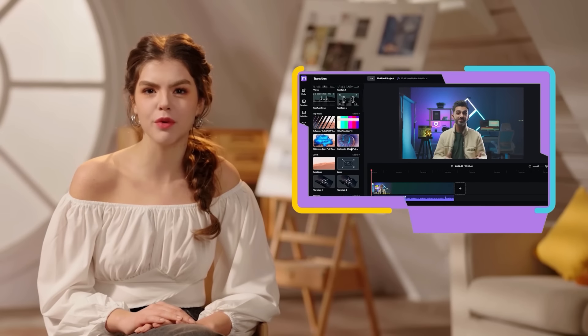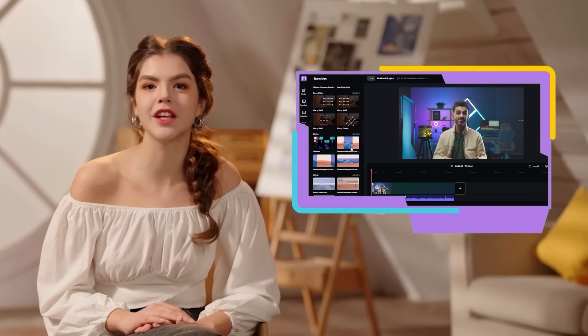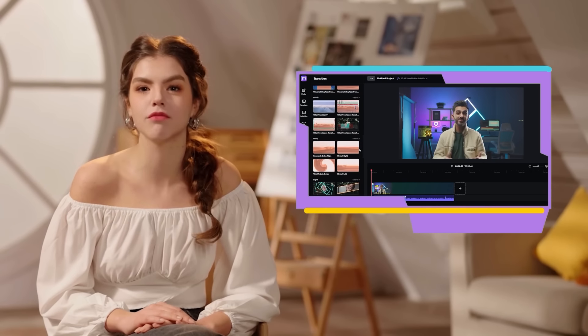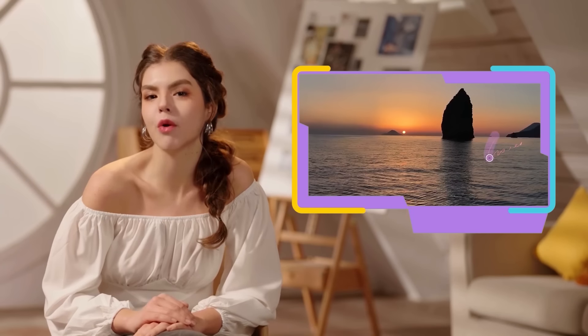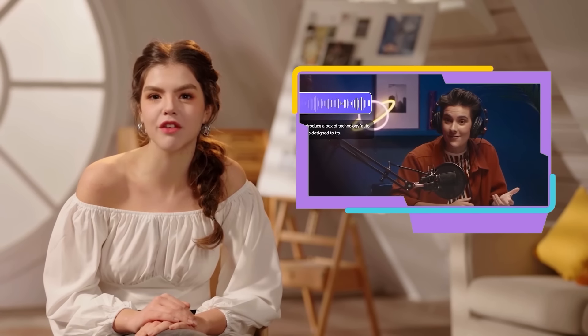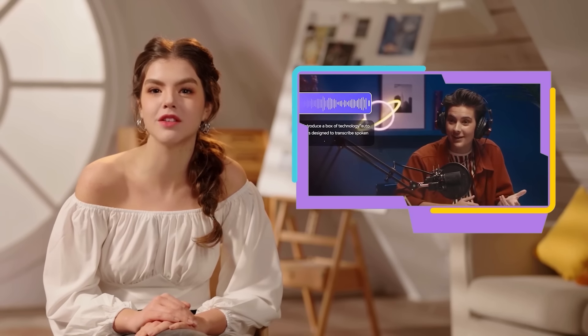Packed with features like a super lightweight online video editor, AI video enhancer, AI background remover, AI watermark remover, AI music generator, and many other cool AI tools.